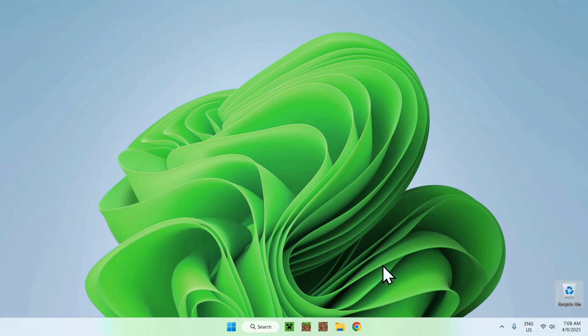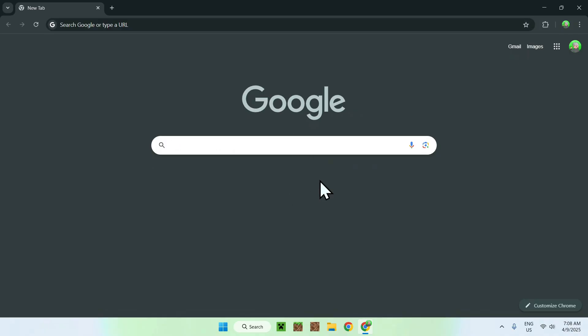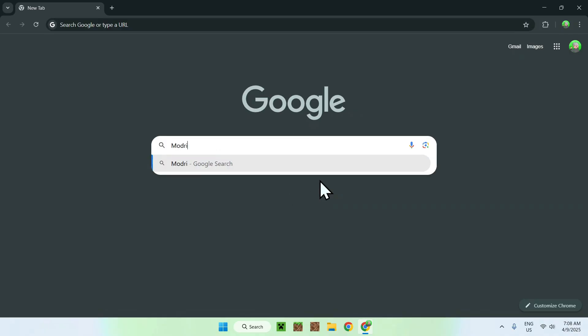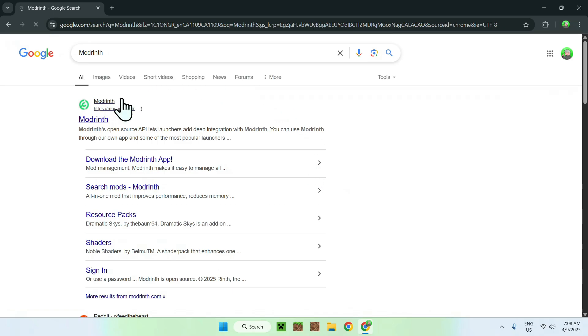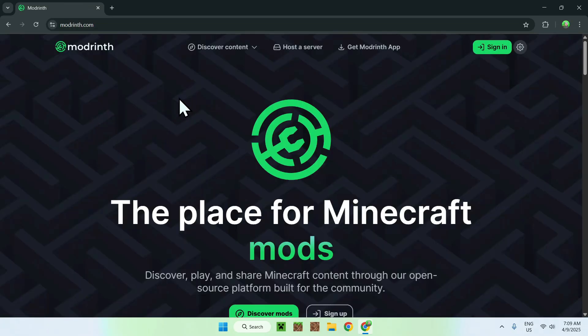The first thing you want to do is go to your web browser and I will have links in the description if you need them. All you want to do here is go to your search bar and search up Modrinth like so. Once you enter you will see modrinth.com here, just click on the Modrinth link and this will bring you to the Modrinth homepage.